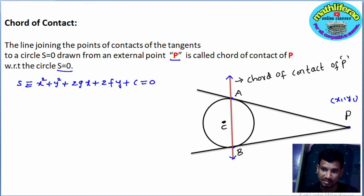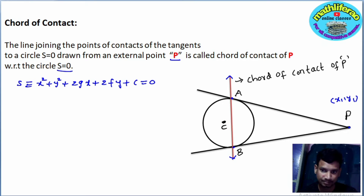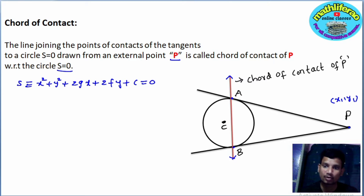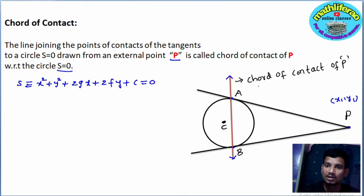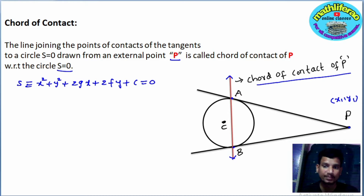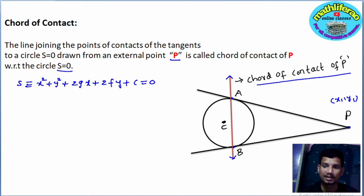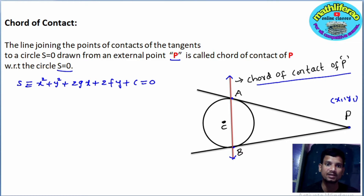The secant line means the line passing through A and B — these two points. The line equation passing through them is called the chord of contact of P. From an external point, we draw two tangents; these two tangents touch the circle at A and B. The line equation passing through A and B is called the chord of contact of point P. S means the general equation of the circle, and P point is (x₁, y₁). This is the definition of the chord of contact.